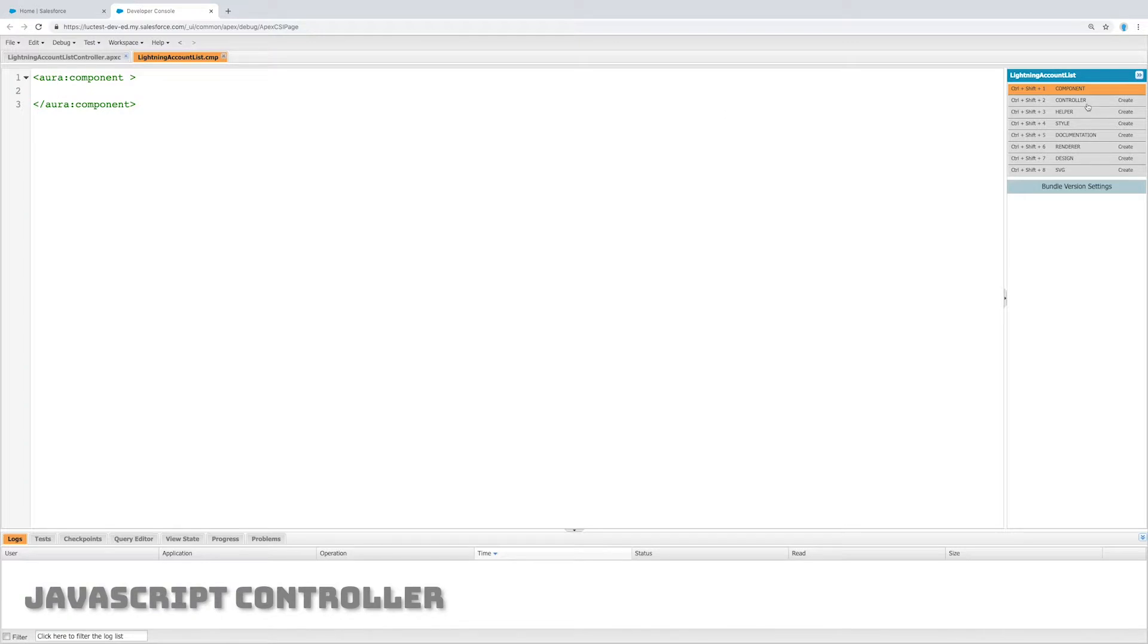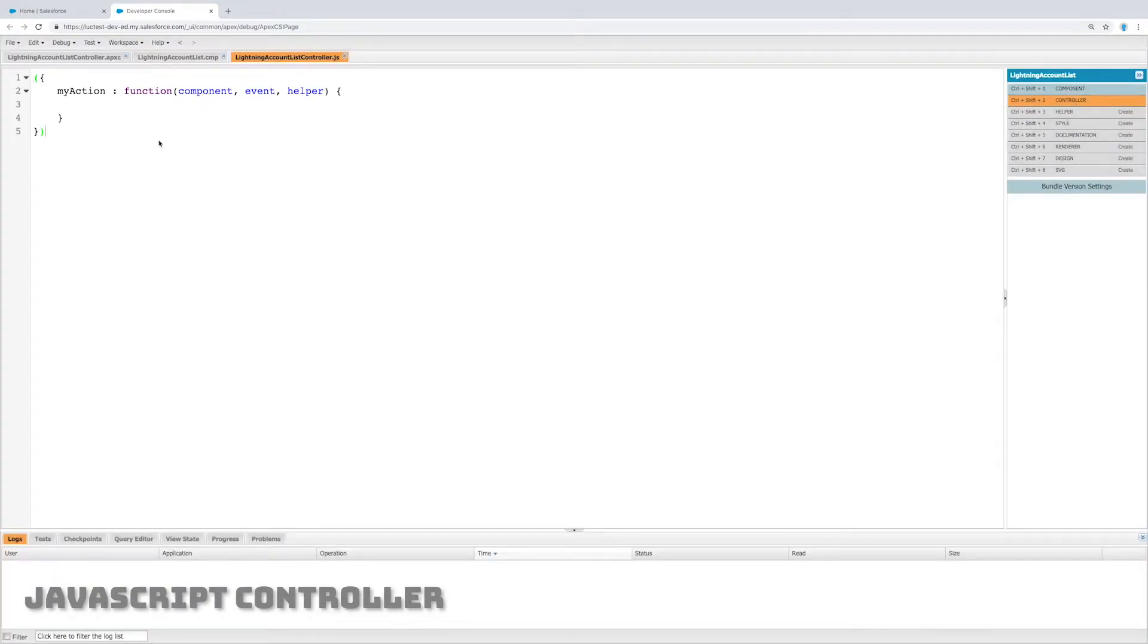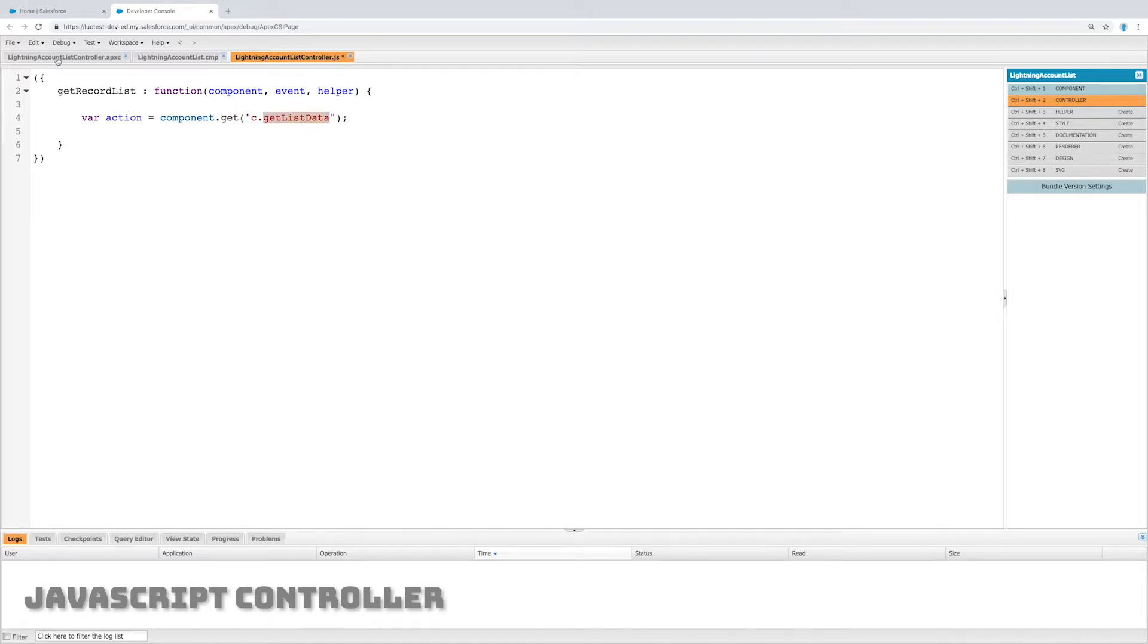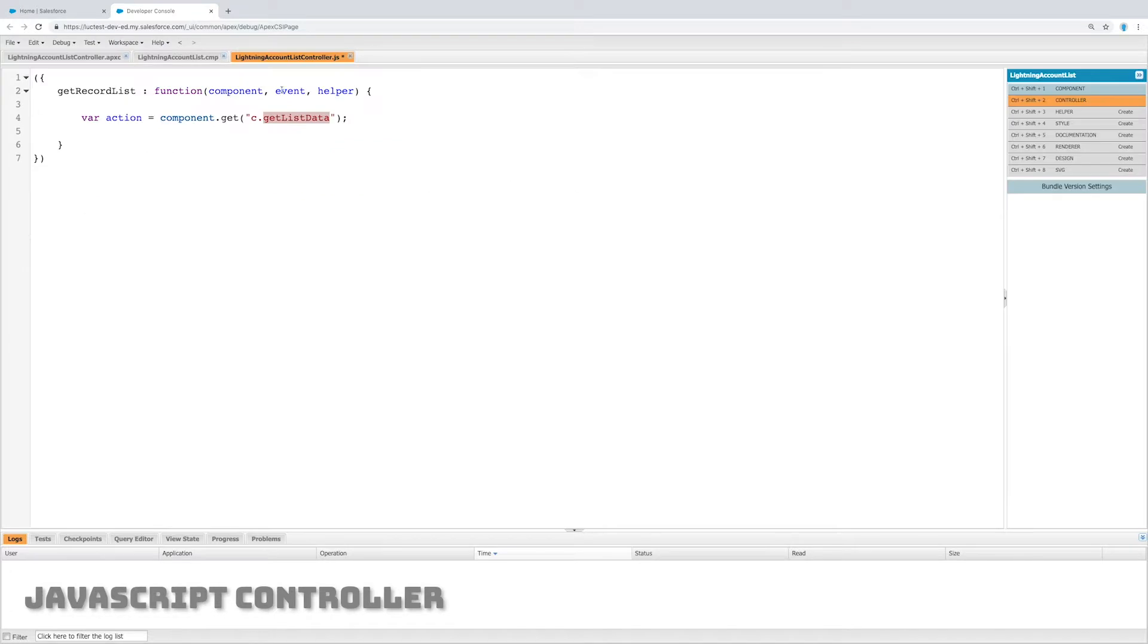What we're going to do is on the right hand side click controller and it's going to create a JavaScript controller for us. Now let's define get record list, a new function, and we're going to set an action. The action is going to be c.getListData and this corresponds to the name of the controller in the back end.